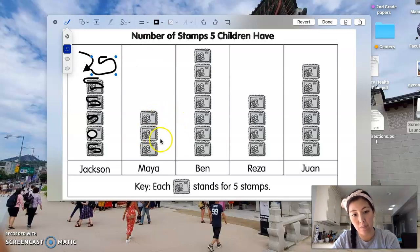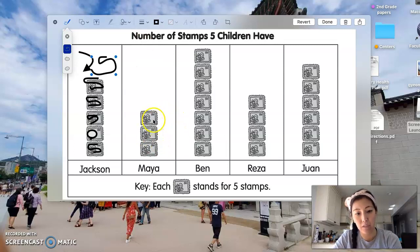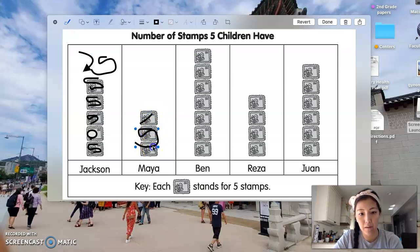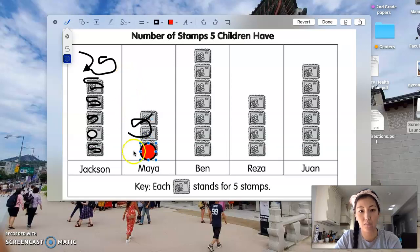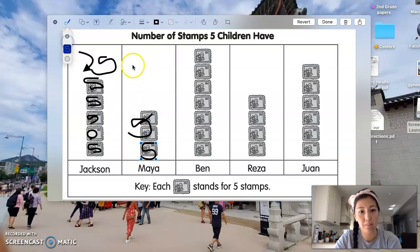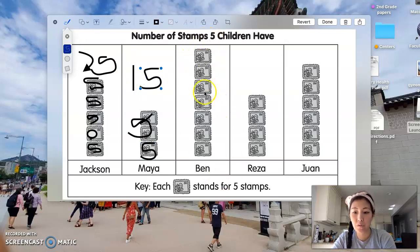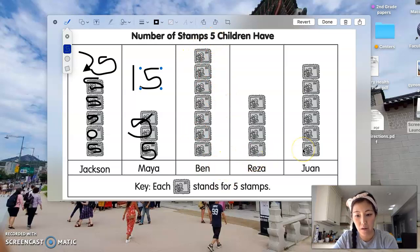Then I would do the same for Maya. We see Maya has five, ten, fifteen. So Maya has how many stamps? And then we would do the same for Ben, Risa, and Juan.